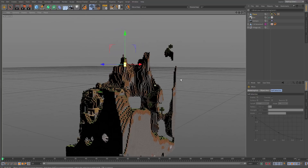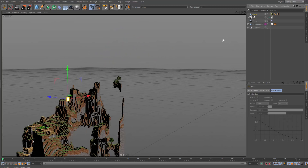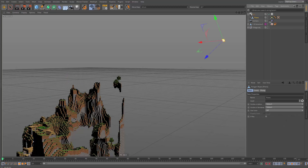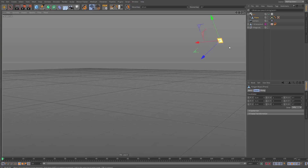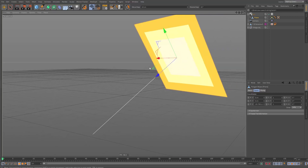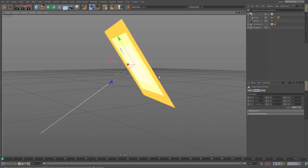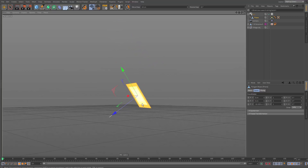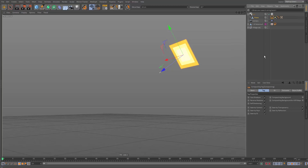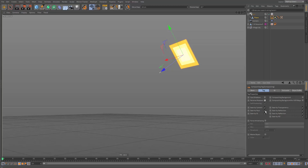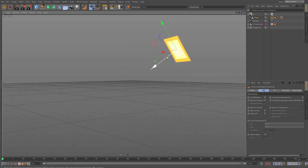Parent the sun object to the sunlight by dragging and dropping it in, then zero out the position — either type zeros in the coordinates or press the snap-to-parent button. Move the sun back slightly so it doesn't intersect the light. Add a compositing tag and remove shadows and rays to prevent shadowing errors.